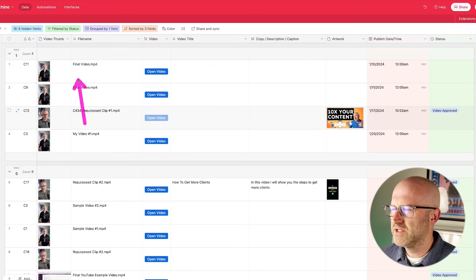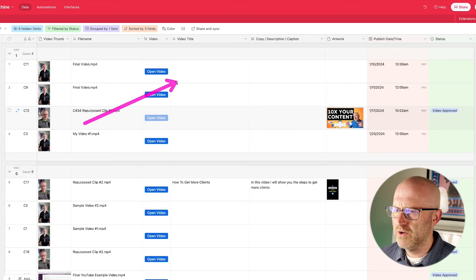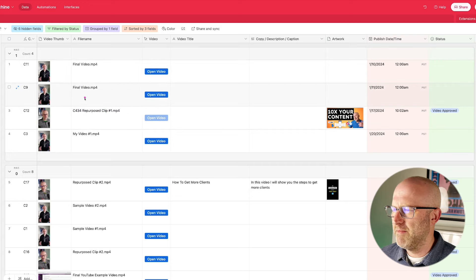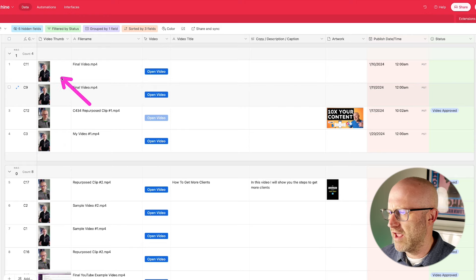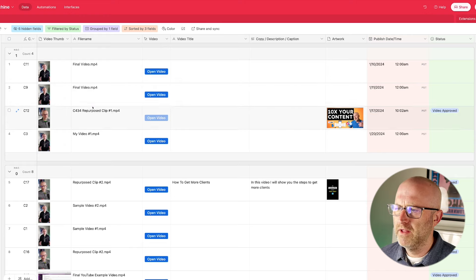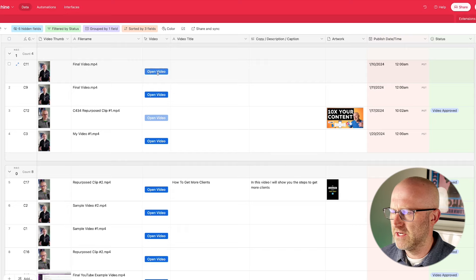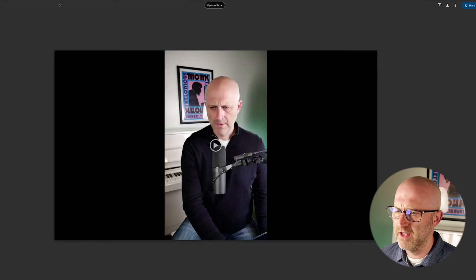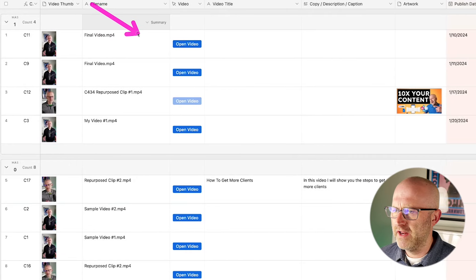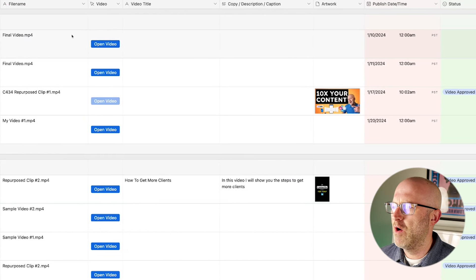Now, one of the most important parts to this system here is that each of these rows is created automatically for me. You can imagine if you have to come in here and create a row, upload a thumbnail, add in your own link to a video. If you notice, if I click this, it's going to take me right to the video. If I had to create each of these rows manually, it would create a lot of overhead.